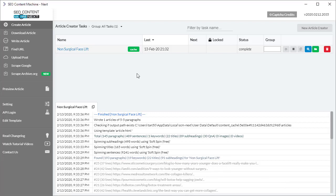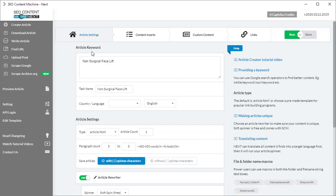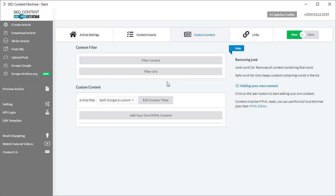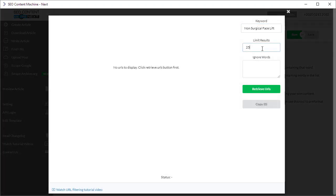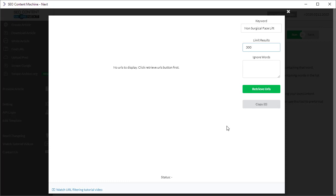This is a pretty big change for the article creator. Inside the custom content filter URLs, previously you could only grab up to 100 results. Now this has been changed. It's now possible to up this number to 300. When you do this, SEO Content Machine Next will actually go through and download three pages of search results from Google, giving you a much broader base to download and find content that you need.